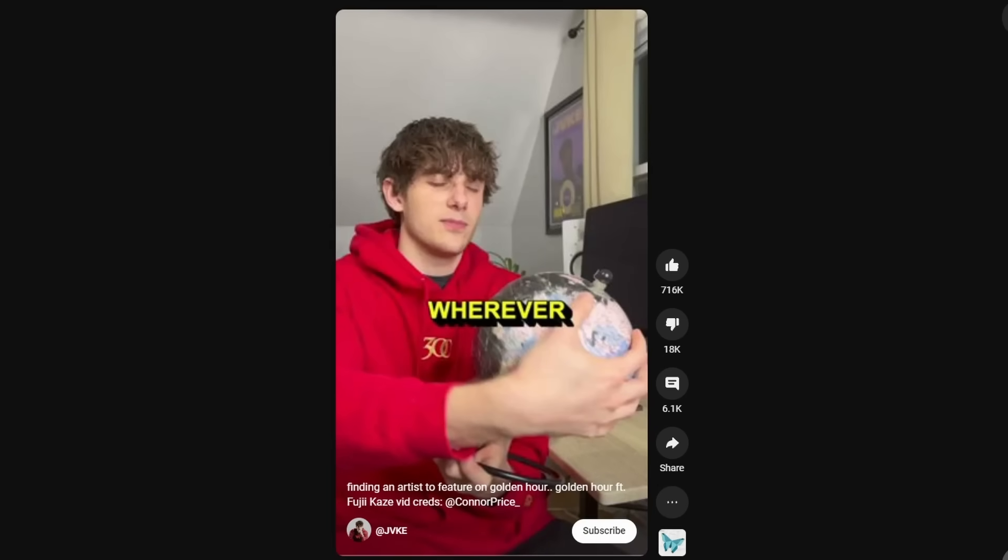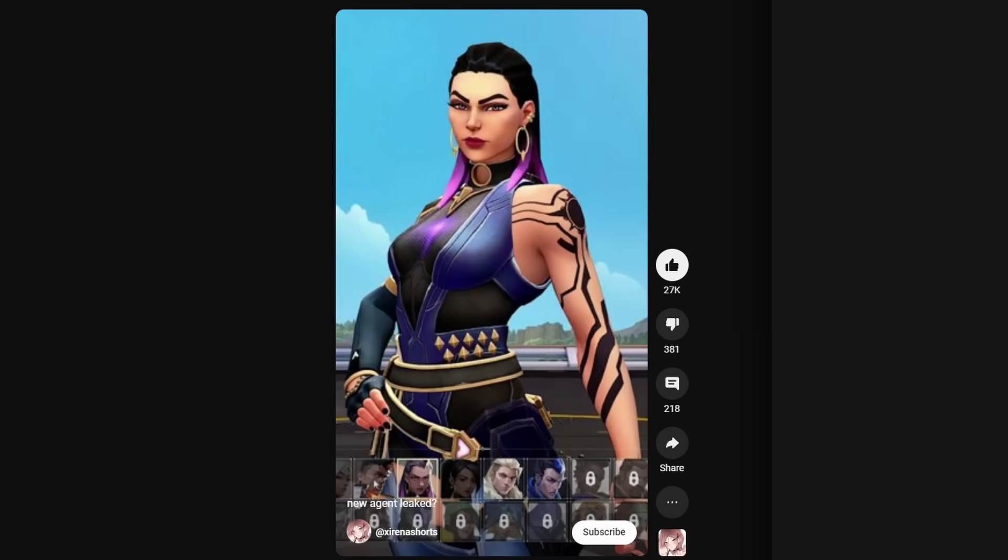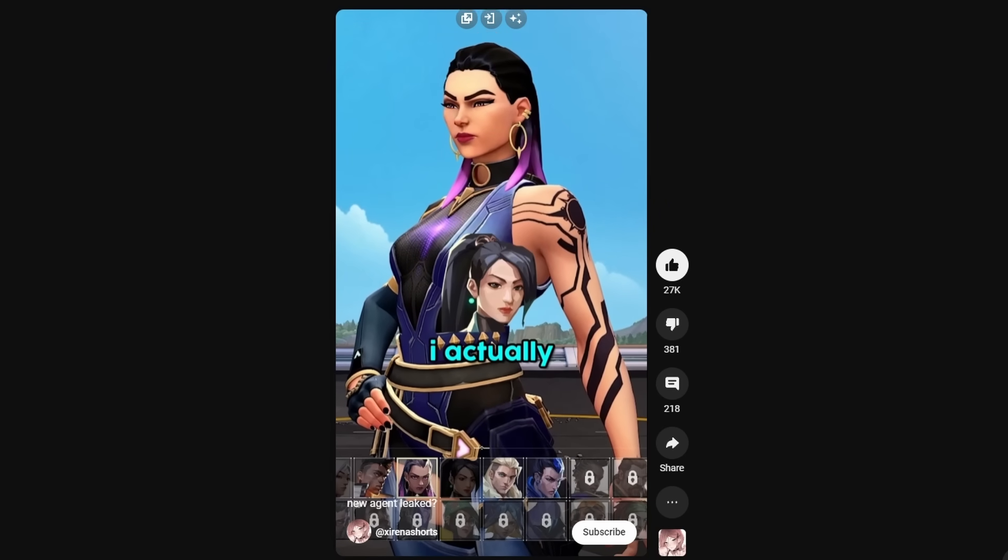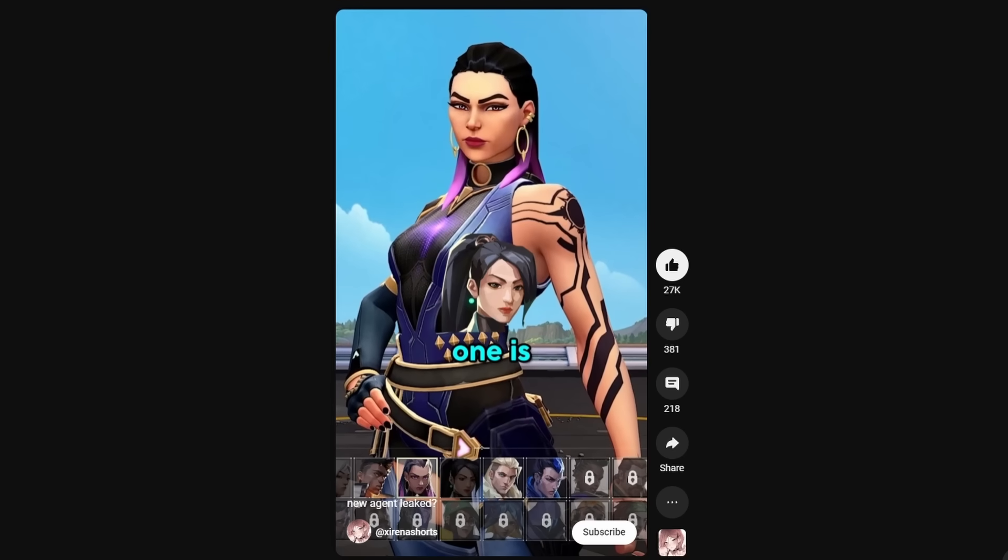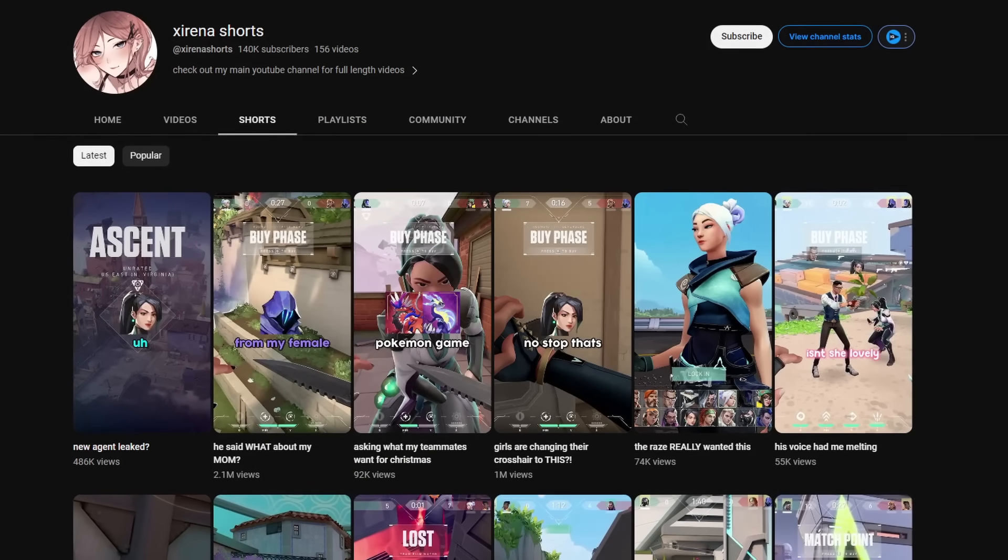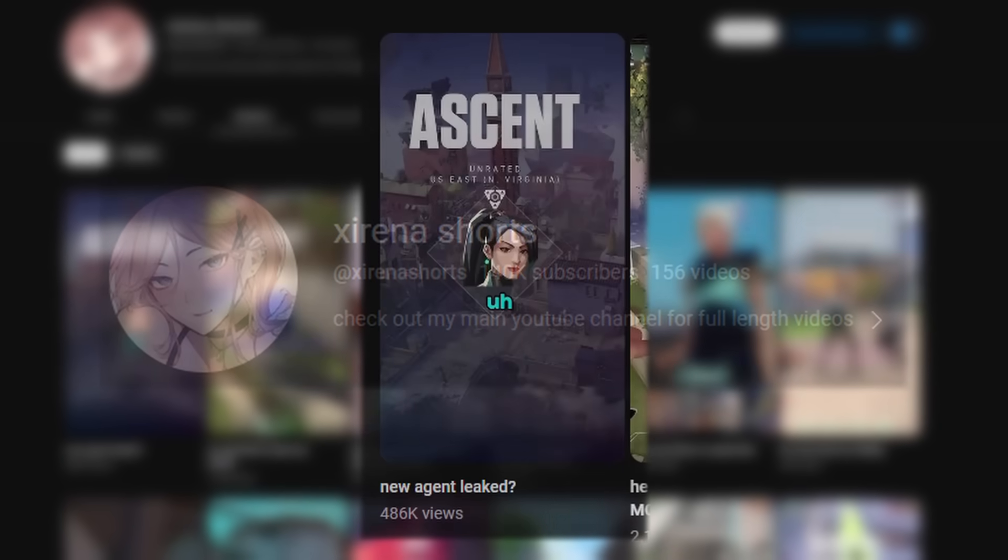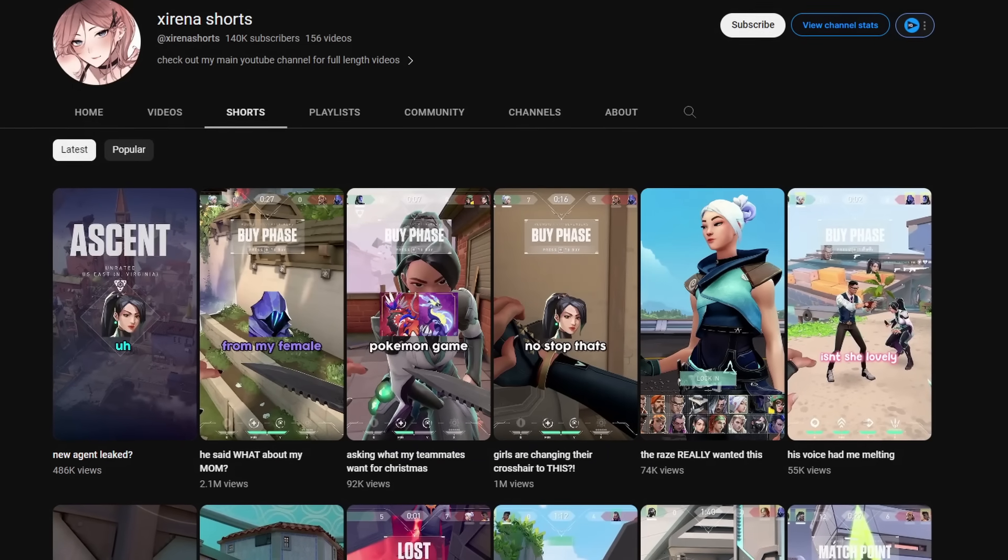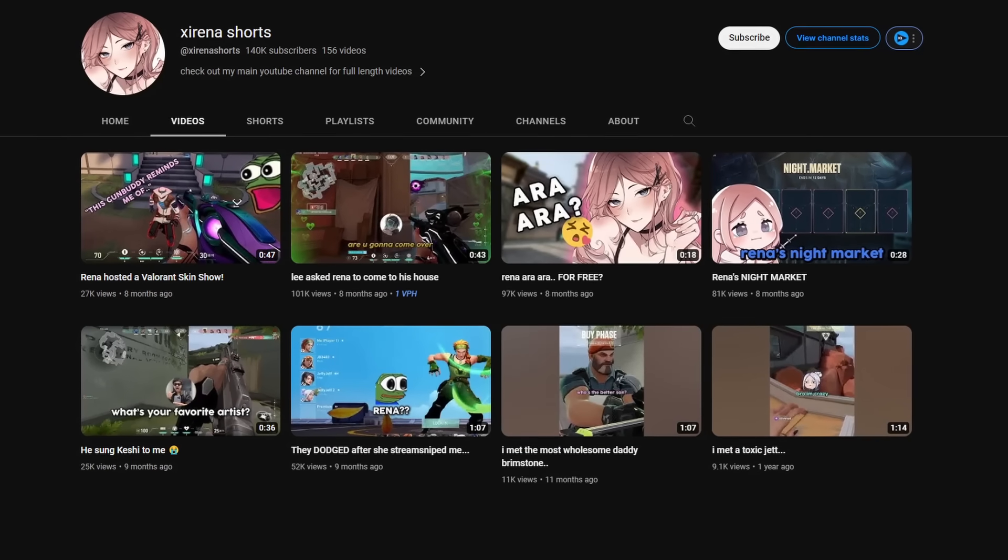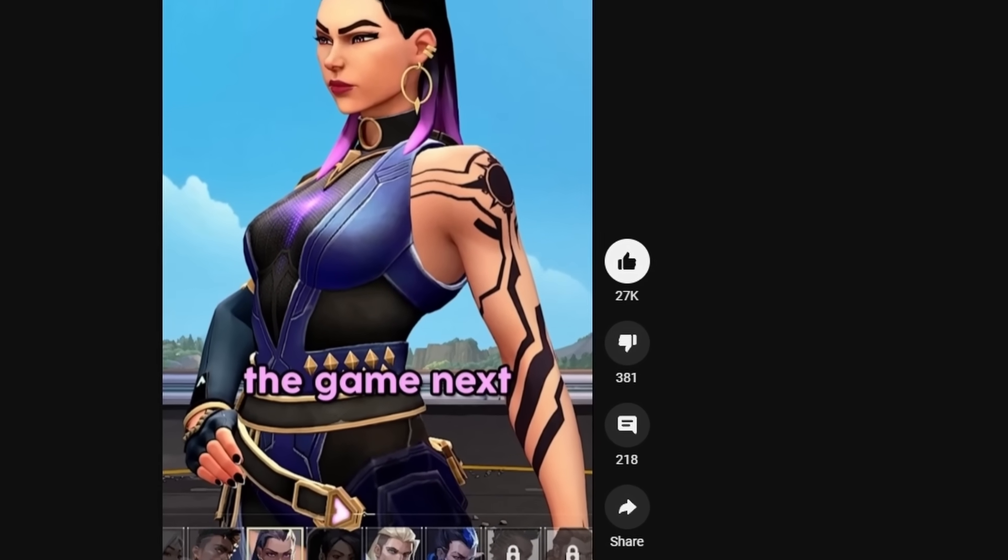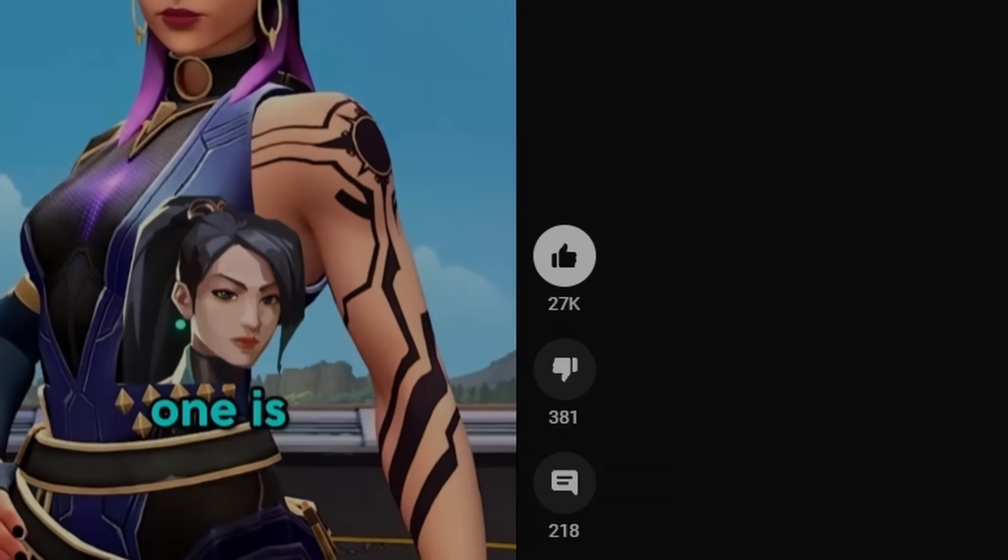I was scrolling through YouTube Shorts a few days ago and I saw this video. A YouTube short that was posted on Sirena's second channel titled New Agent Leak. The video was posted on the 18th of December 2022, so over seven months ago. I noticed that I had already liked the video, meaning I've already watched it.